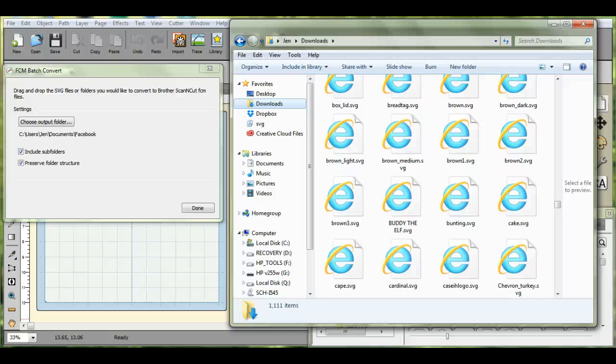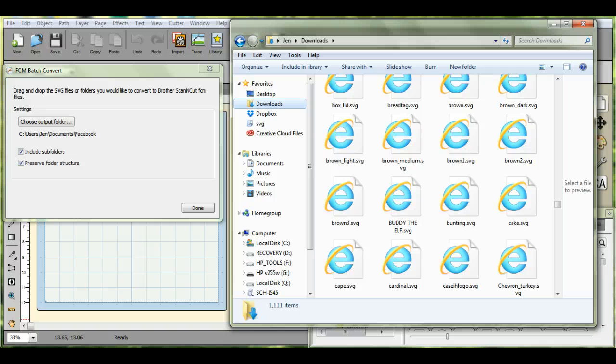Hi guys, this is Jen from Scan and Cut Jam Sessions. Someone had asked about the FCM batch convert. Let me show you how to do that.